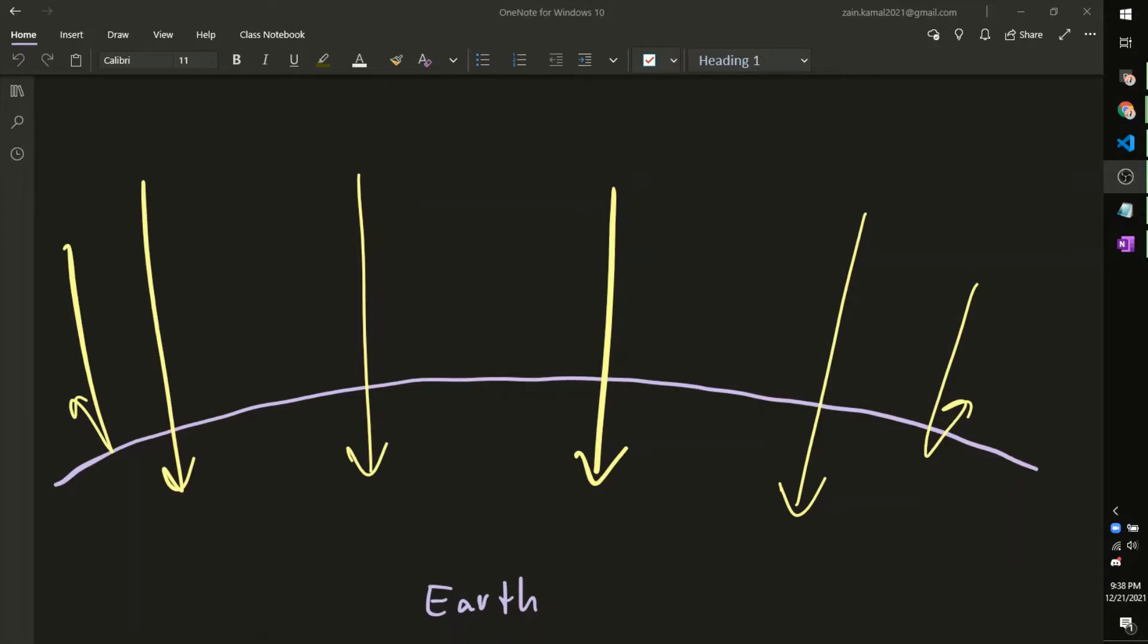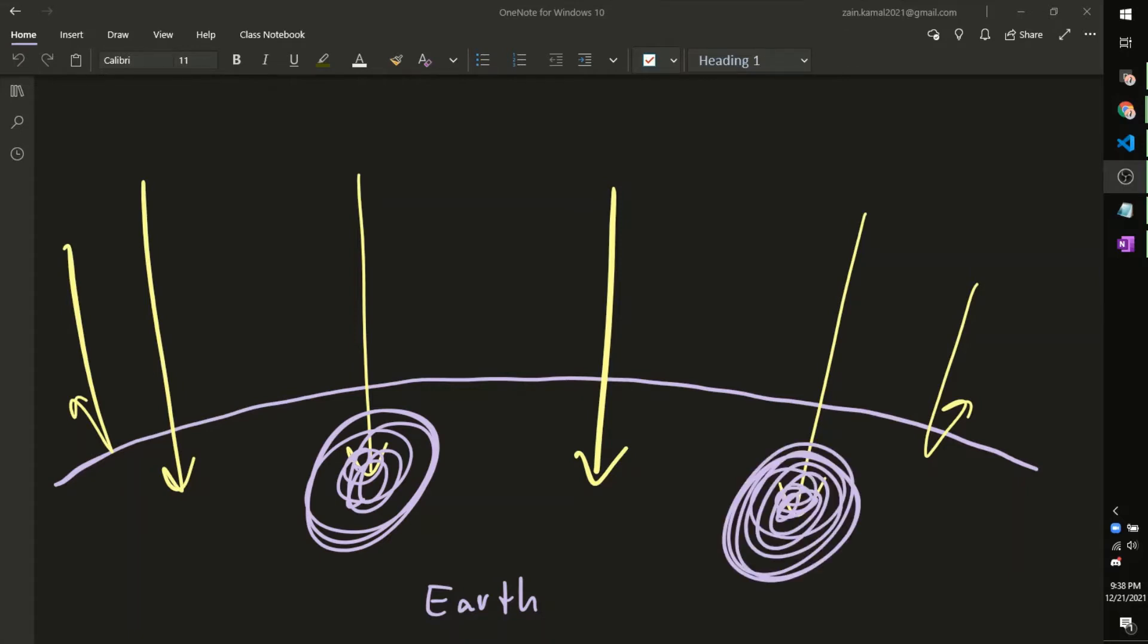And so if we represent these hurricanes with just little swirls here, because the increase of cloud cover that's associated with hurricanes and clouds obviously reflect a lot of light, we expect the Earth, because of these hurricanes, to actually reflect more light than usual, which should slow down global warming to some small degree.